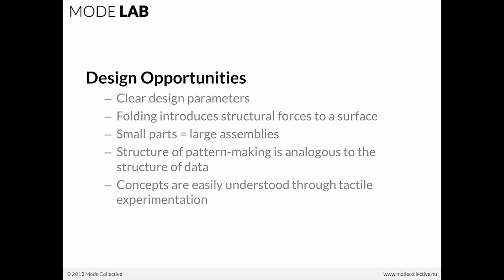Now, folding introduces structural forces to the surface. So, something which might be flimsy or not structured before can be made structural through introducing folds or pleats into the surface itself.